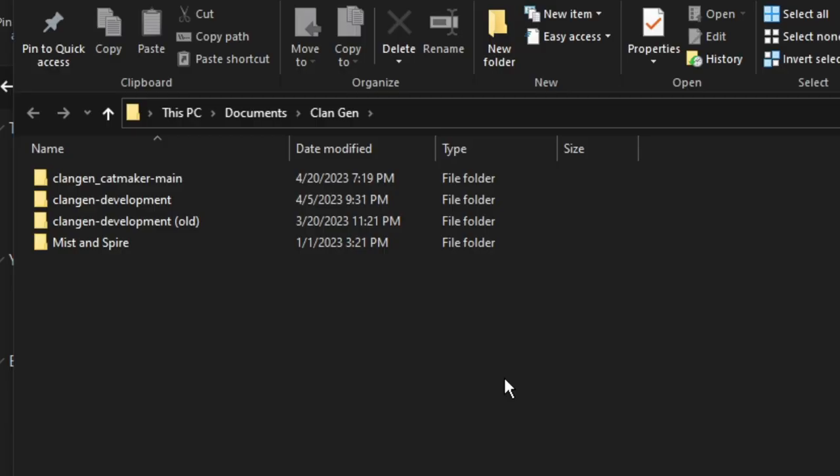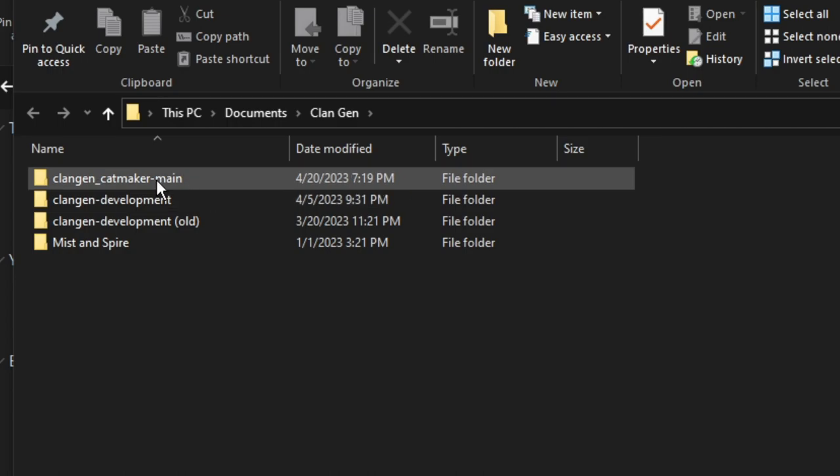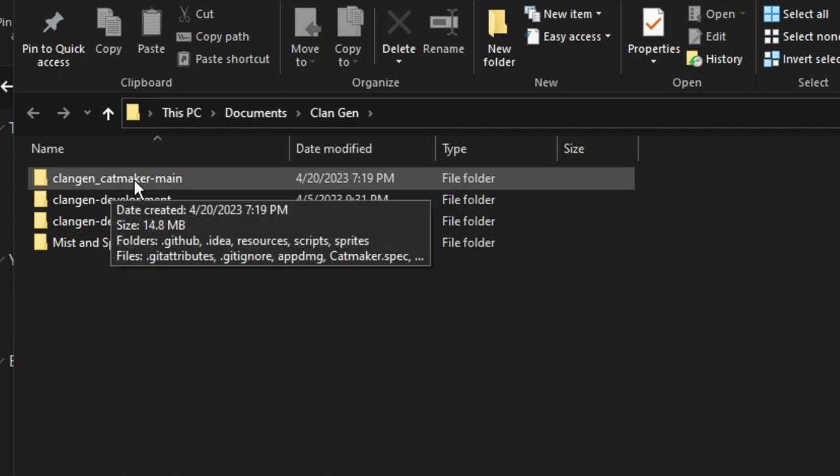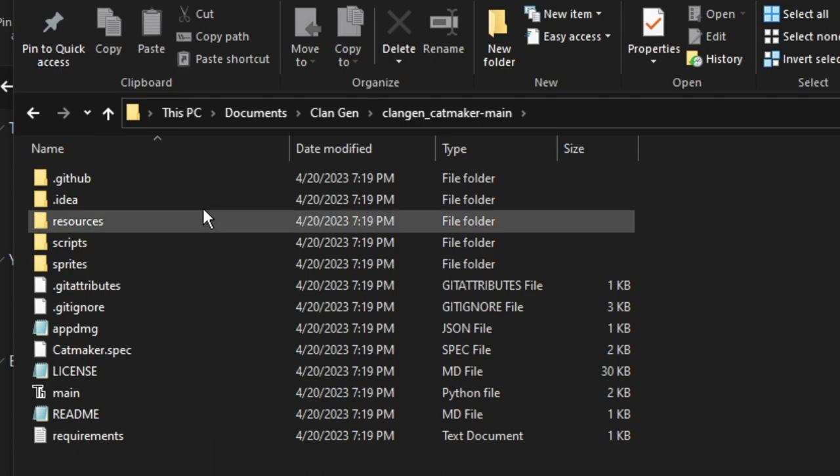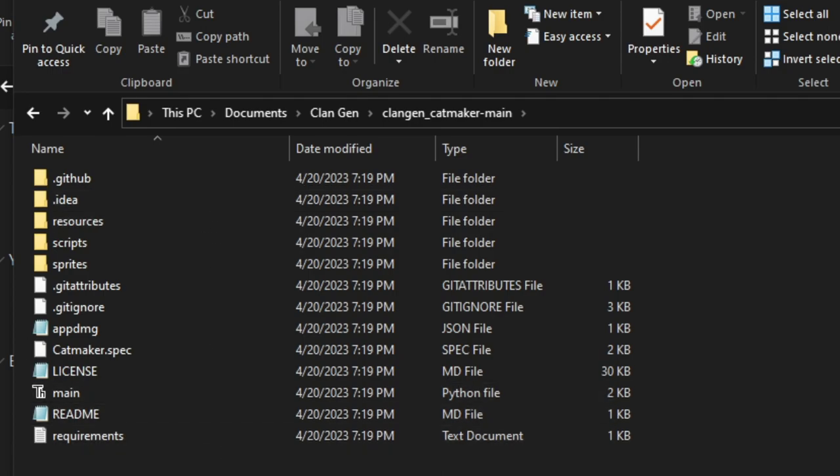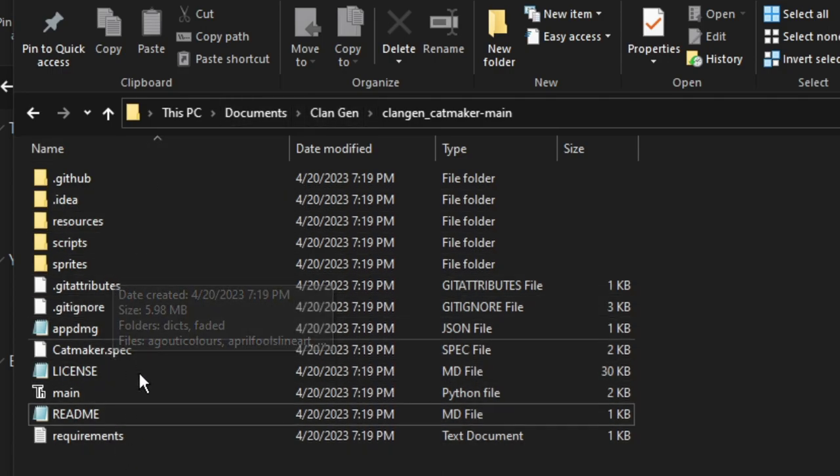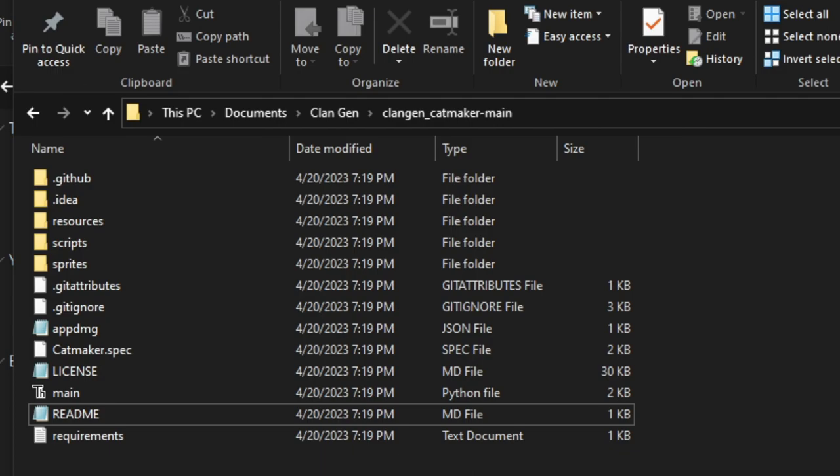Once that's all done, go and locate wherever you decided to extract the file. Here it is, clan gen cat maker main. I'm going to go ahead and double click that. Now you're going to see a lot of options in this folder.